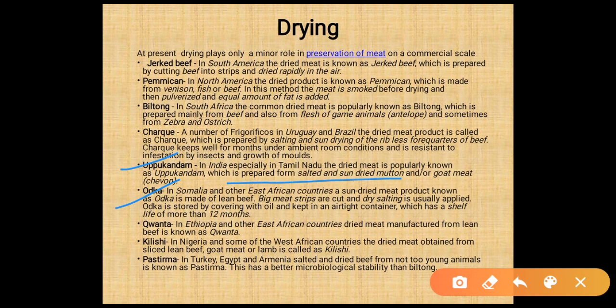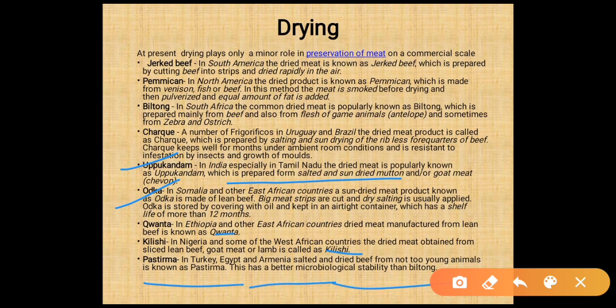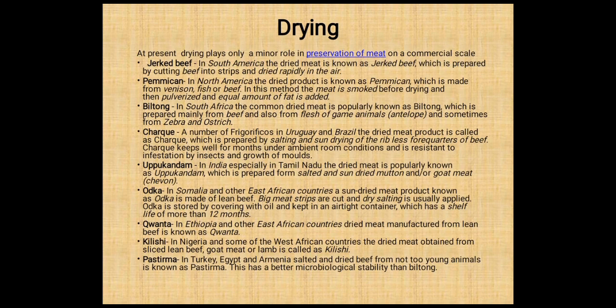Quanta: in Ethiopia and other East African countries, dried meat manufactured from lean beef is known as quanta. Kilishi: in Nilgiri and some West African countries, dried meat obtained from sliced lean beef and goat meat is known as kilishi. Pashtirma: in Turkey, Egypt, and Armenia, salted and dried meat from not-too-young animals is called pashtirma, which has better microbiological stability than biltong.